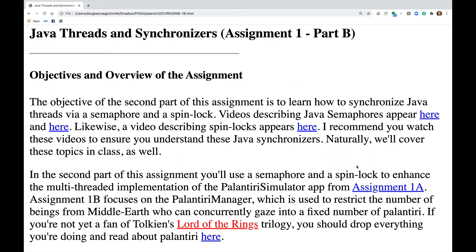Welcome to the walkthrough for Part B of Assignment 1. The objective of the second part of this assignment is to learn how to synchronize Java threads via a semaphore and a spinlock.